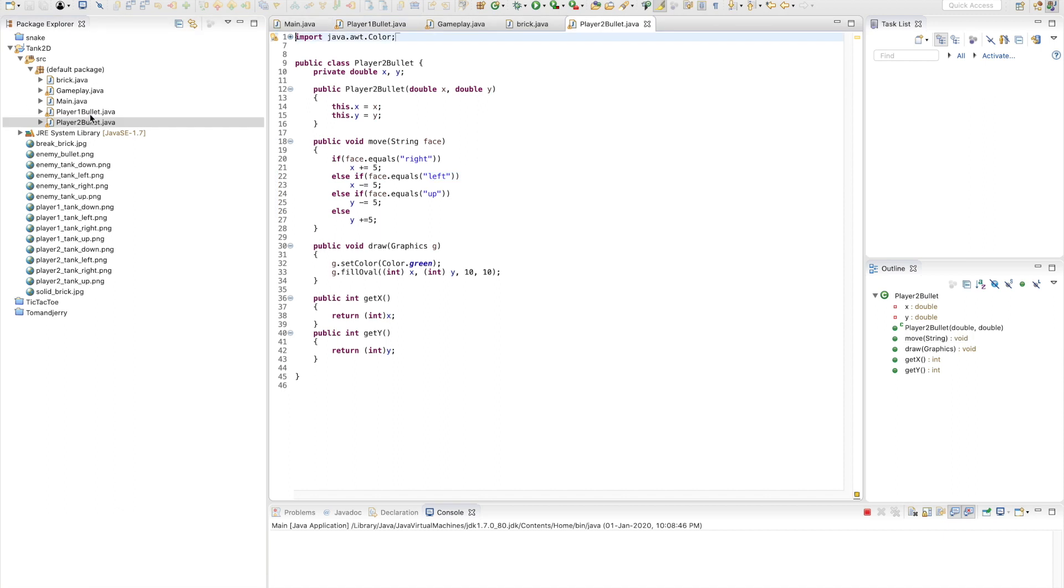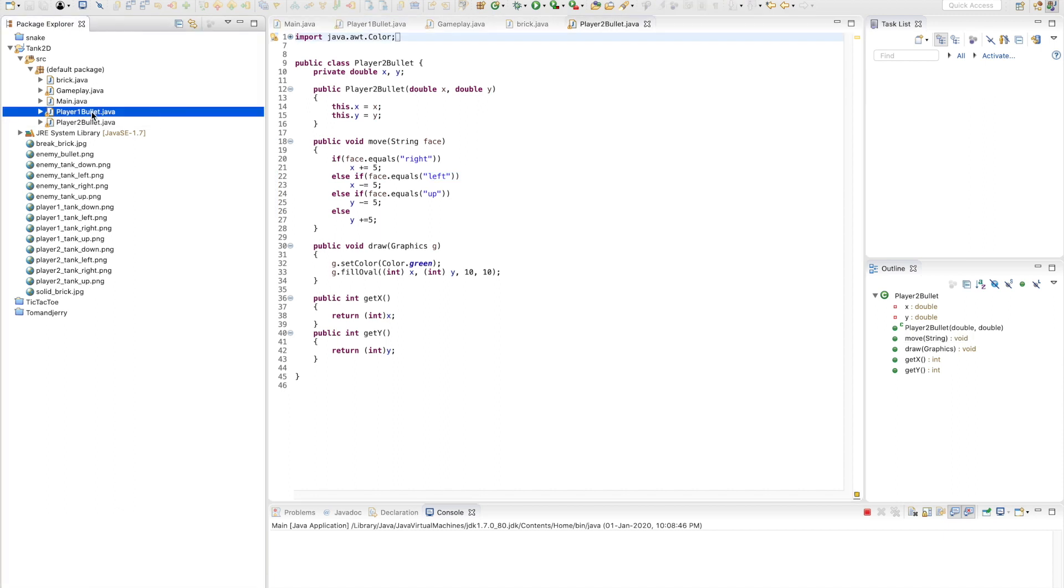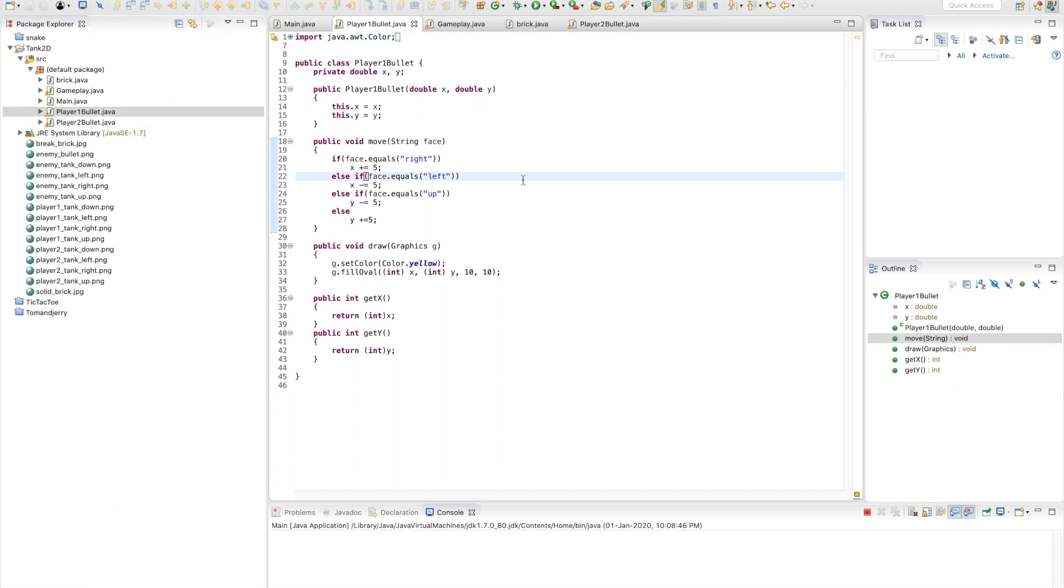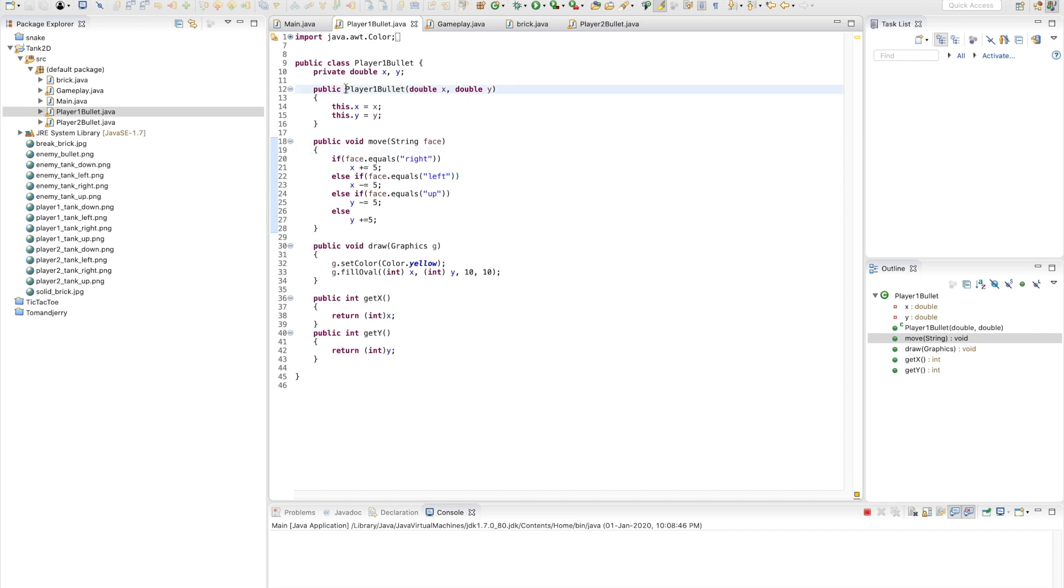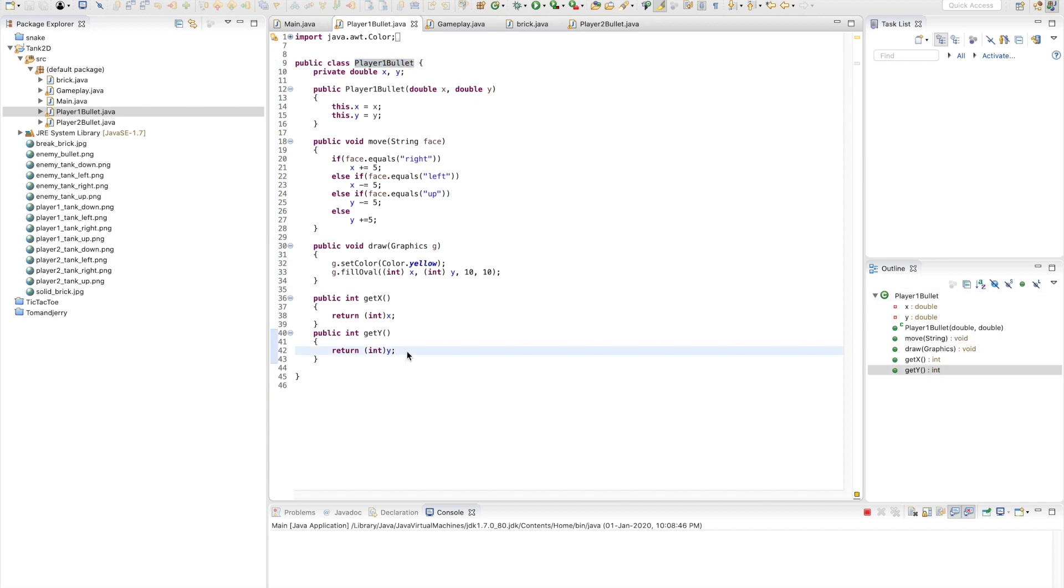These are used to create separate instances of bullets for each player, because two tanks can fire bullets at once. That's why I created two separate files. Each time a tank spawns a bullet, a new instance of this class gets created.